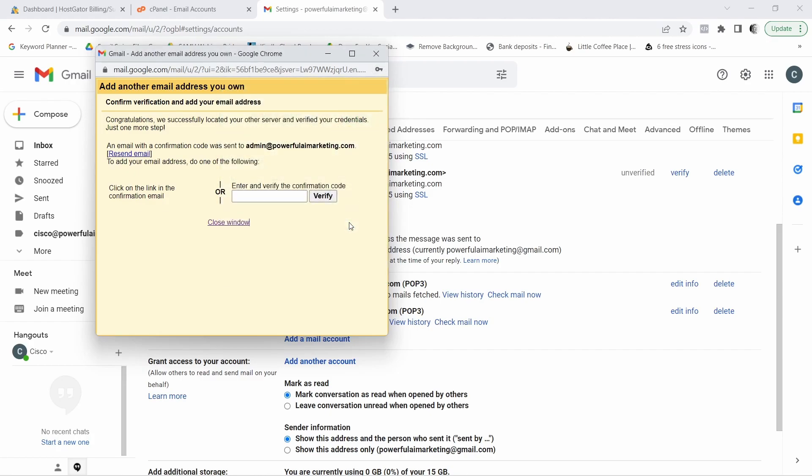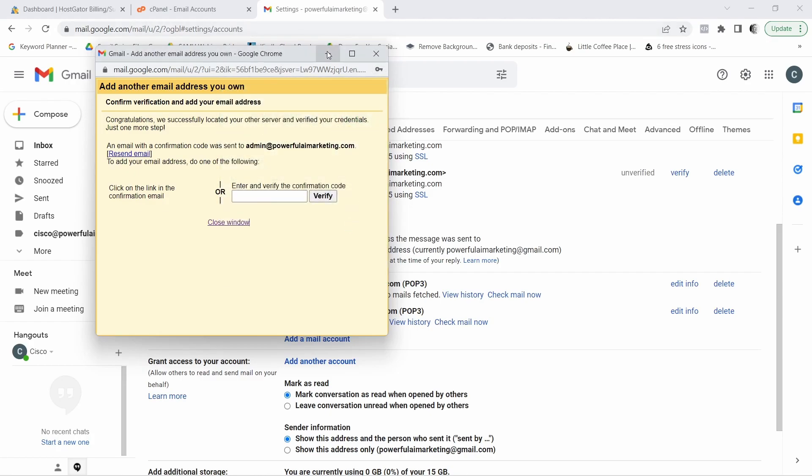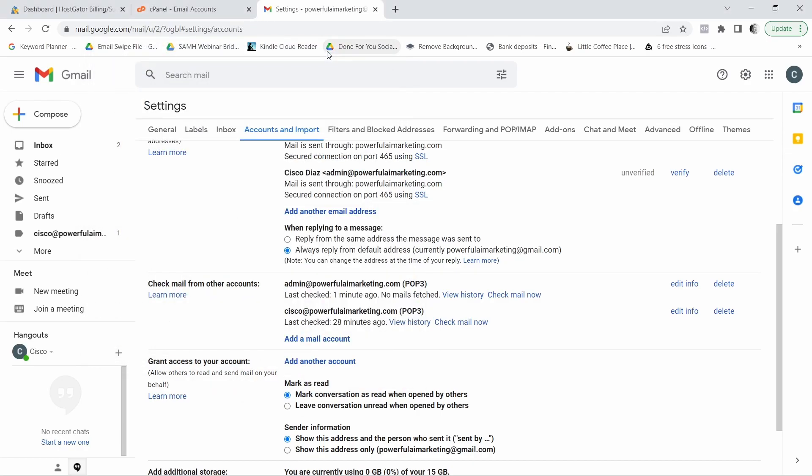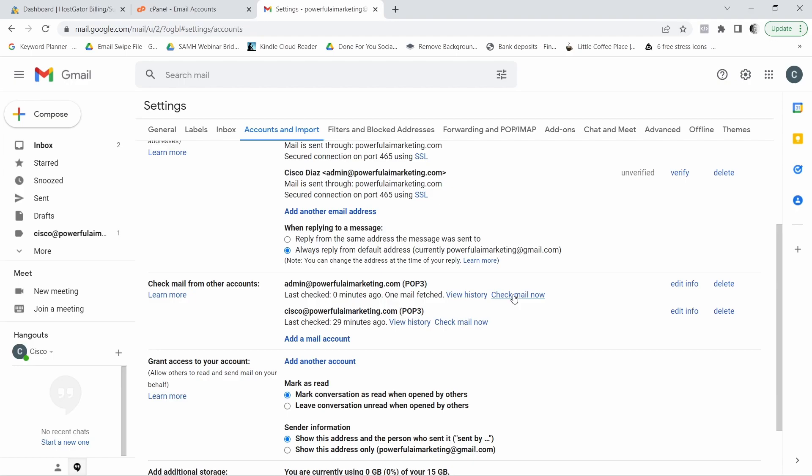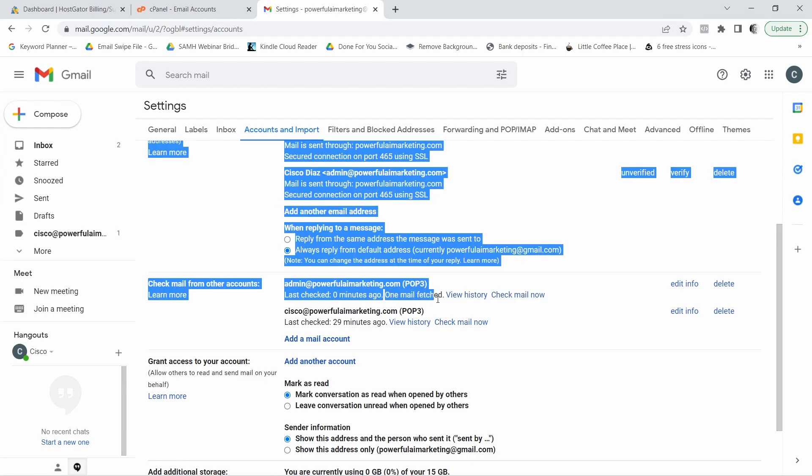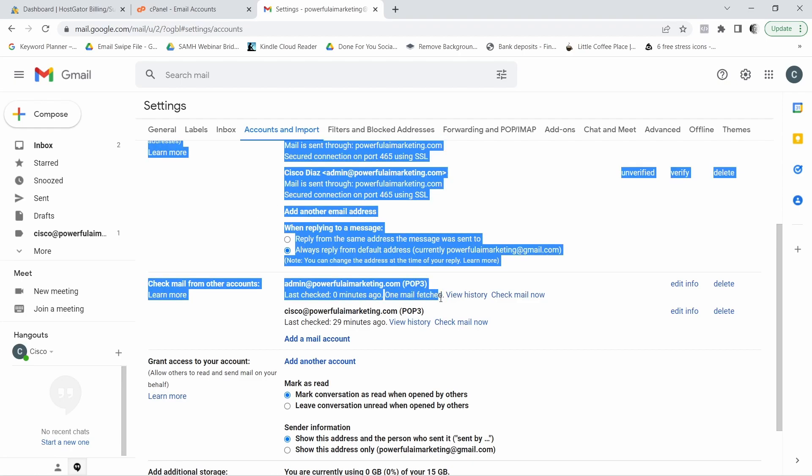And what you want to do now is you want to go back here to your check mail from other accounts. And what you want to do is you want to check mail now. Click on that. And sometimes what it says is fetch, fetch mail now. So either one, just click on that. And now, as you can see, it says one mail fetched. So one mail fetched. And now you go to your inbox.